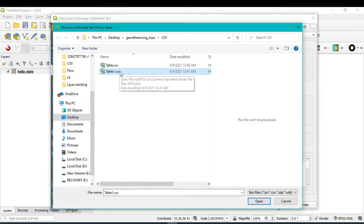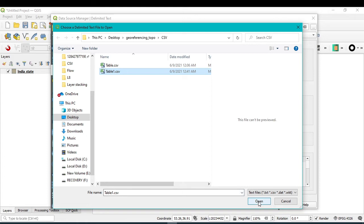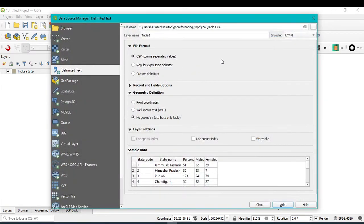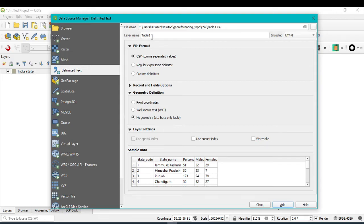A new window will open. You just search here your file name. So my file is table 1. So select this table 1 file and then click on Open. So after that you can see the layer name, that is table 1 that I have saved.